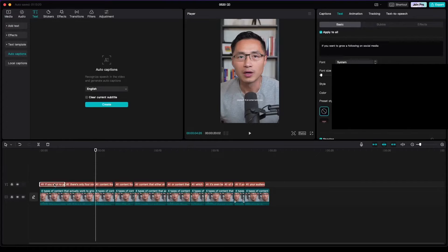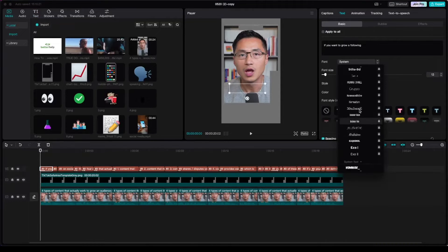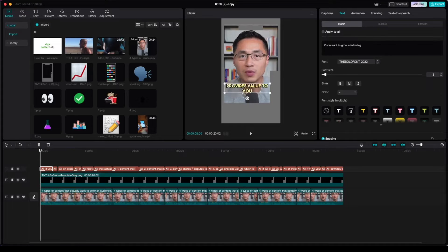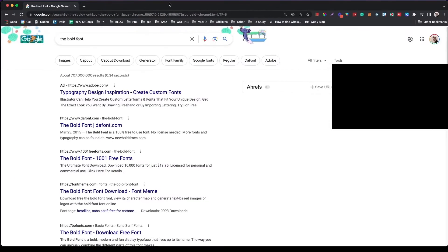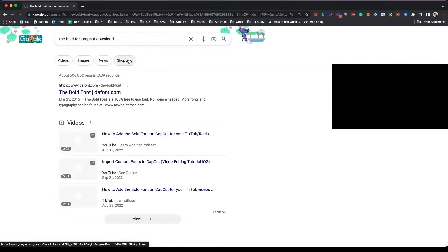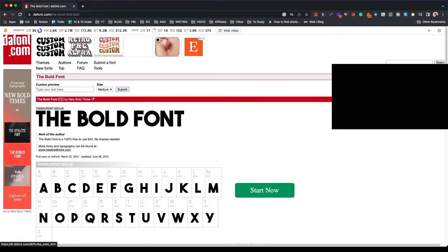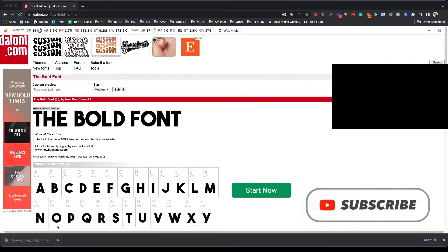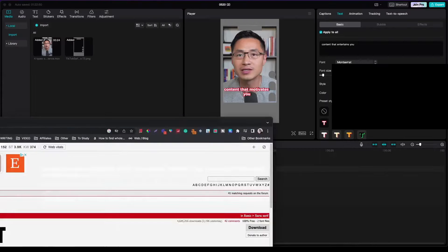To change the font or style of the text, just click on one caption and check 'apply to all' and it will apply to all text in the video. I think it's great to develop your own style. But if you like the Alex Hormozi style type of font, you can download a font named The Bold Font — just Google 'The Bold Font CapCut download,' download it, open it, and the font will get installed.